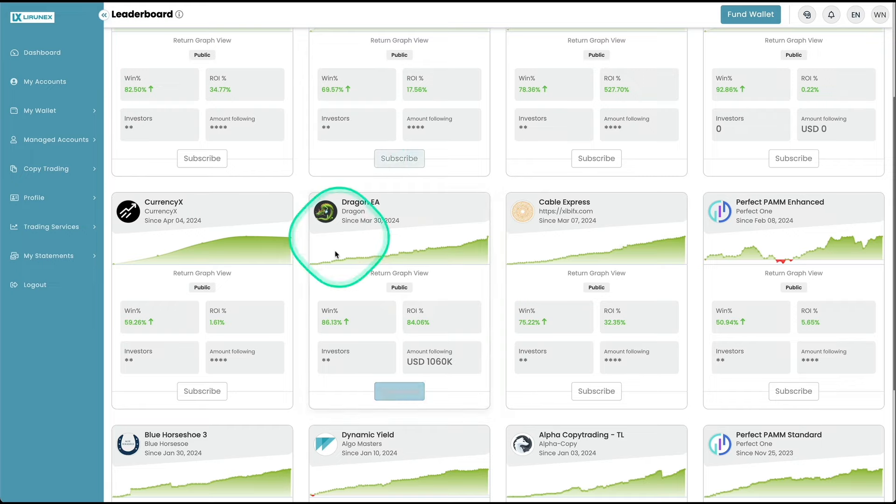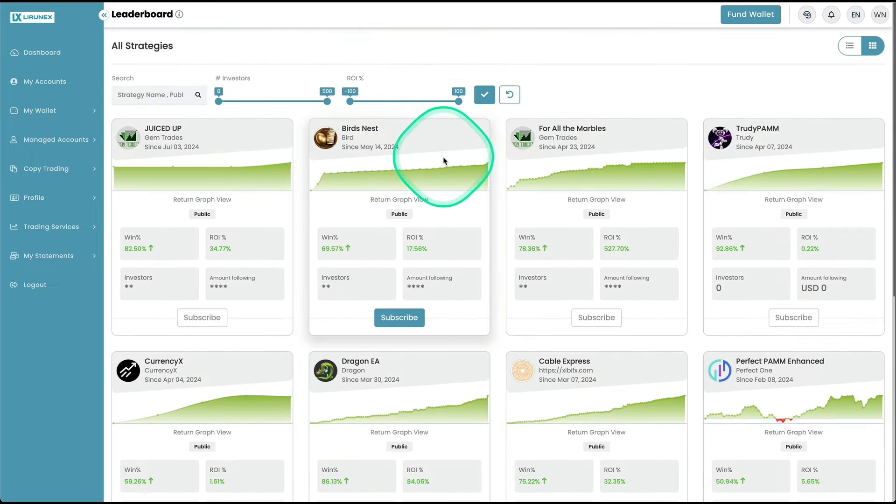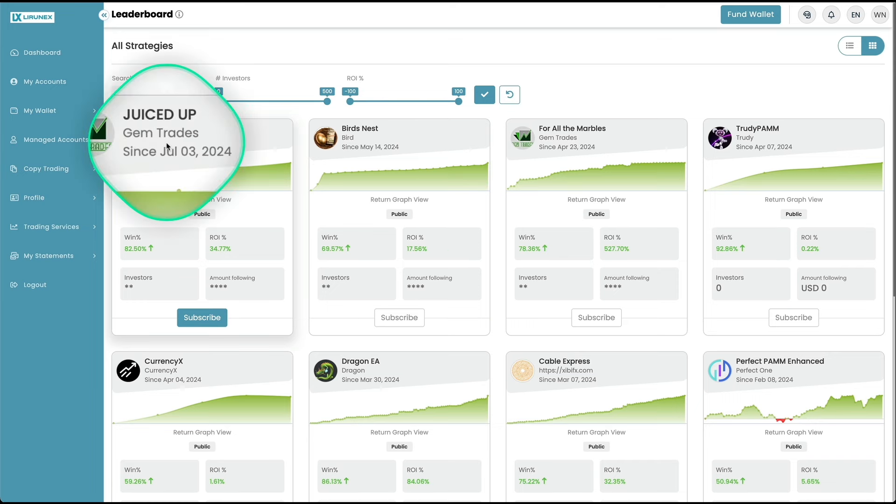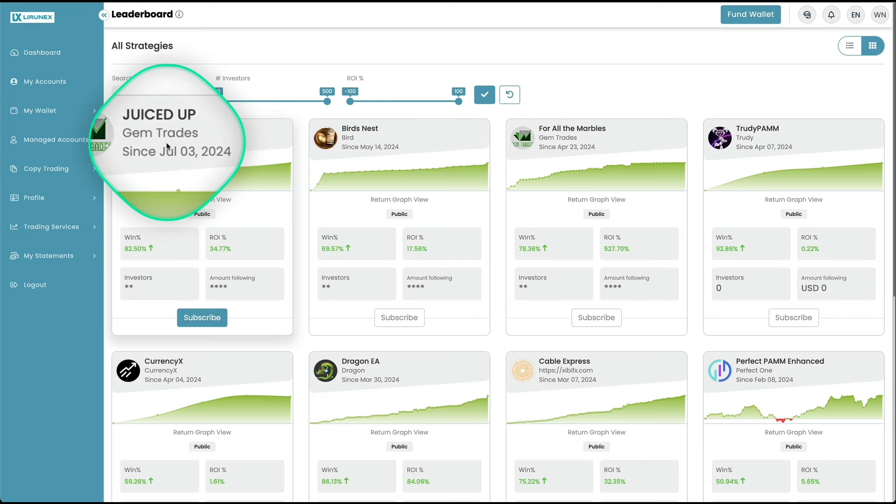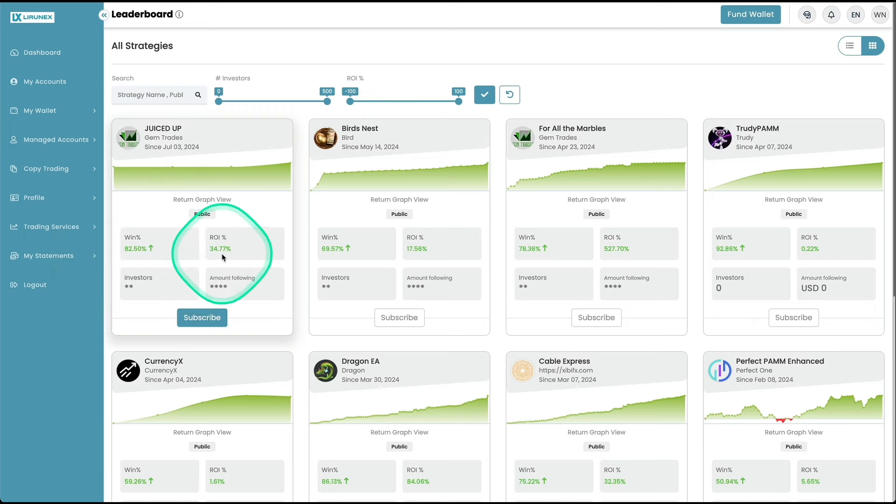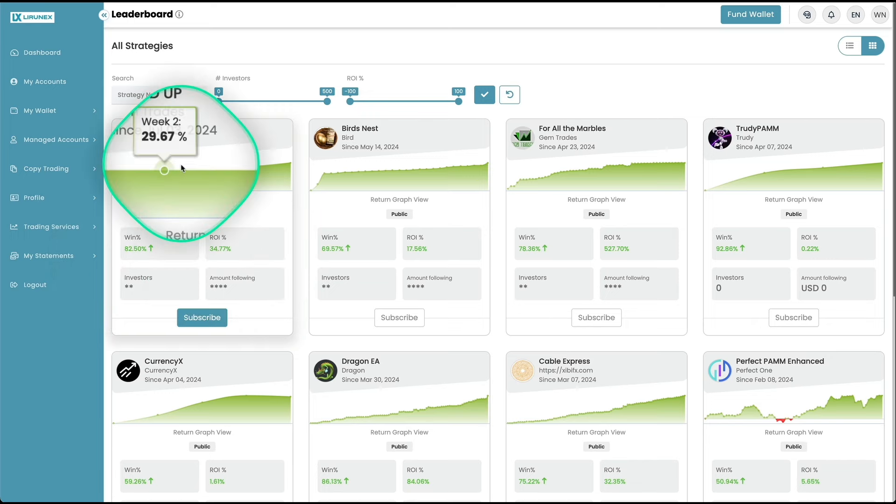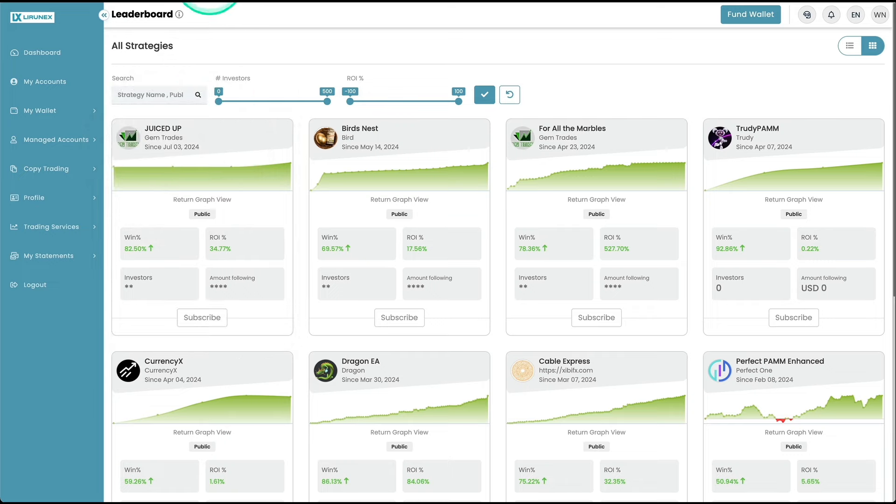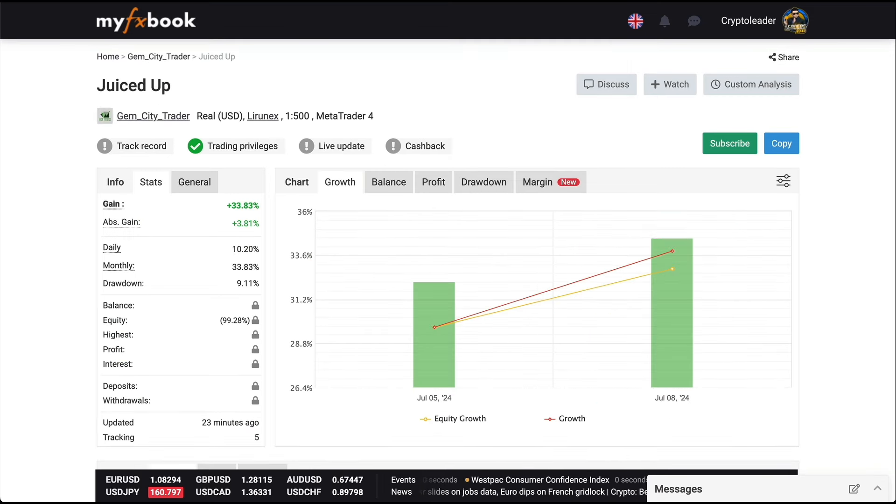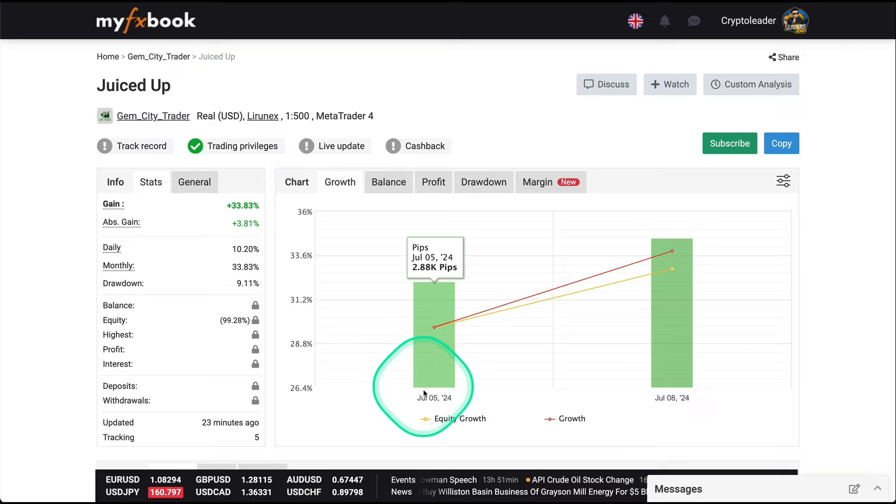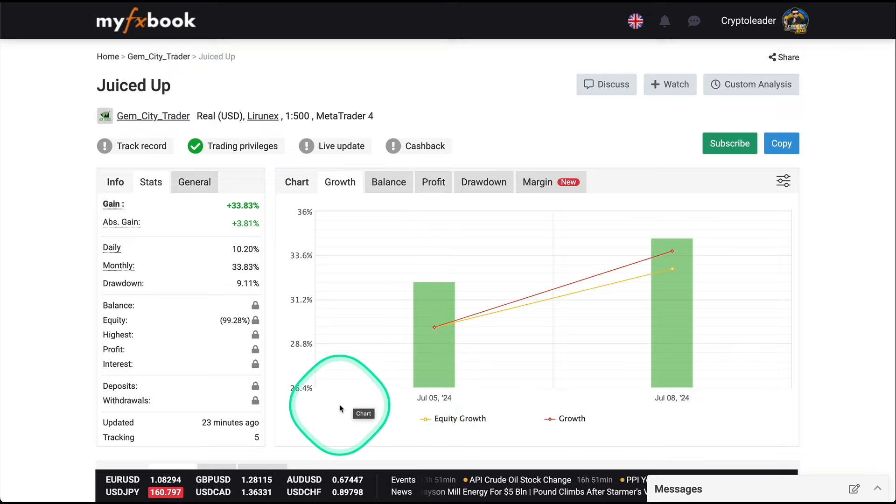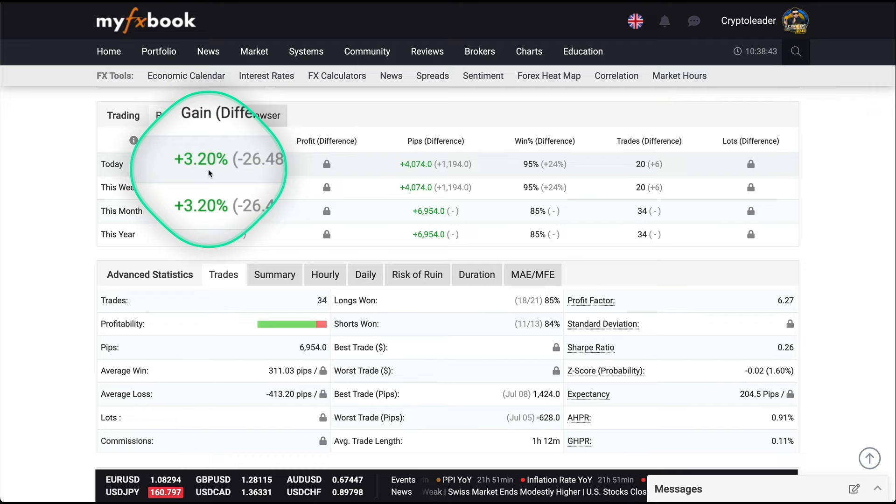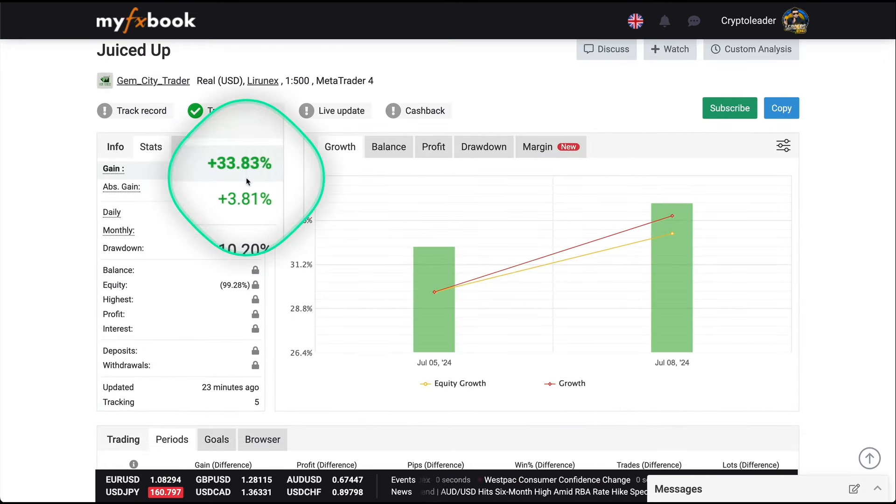But Dragon is not the only opportunity we have there. If we check the PAM accounts, there are a couple of interesting opportunities. This one is pretty new, Juiced Up by Gem Trades. This is the same trader that has For All Marbles and Master Effects. Those are another two accounts with very interesting returns and completely different strategies. This one has a win rate of 82% with a total ROI of 34% so far, and they got started on the 3rd of July. Let me show you the report on MyFXBook. This is the third-party application where we're going to get all the stats. You can see they got started here on July 5th, and only yesterday this account generated 3.20%.